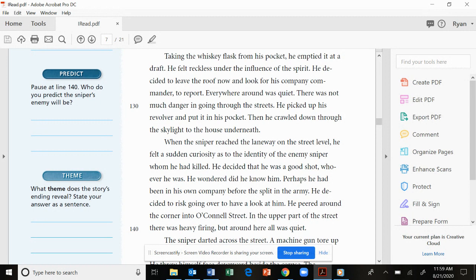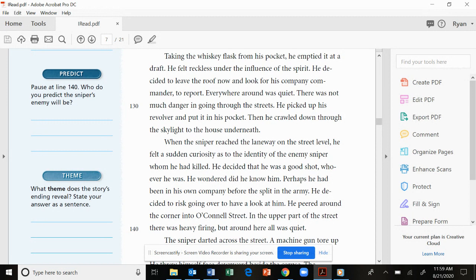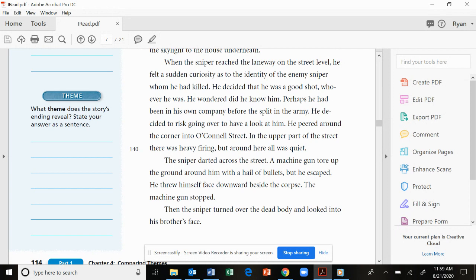When the sniper reached the laneway on the street level, he felt a sudden curiosity as to the identity of the enemy sniper whom he had killed. He decided that he was a good shot, whoever he was. He wondered, did he know him? Perhaps he had been in his own company before the split in the army. He decided to risk going over to have a look at him. He peered around the corner into O'Connell Street. In the upper part of the street there was heavy firing, but around here all was quiet.